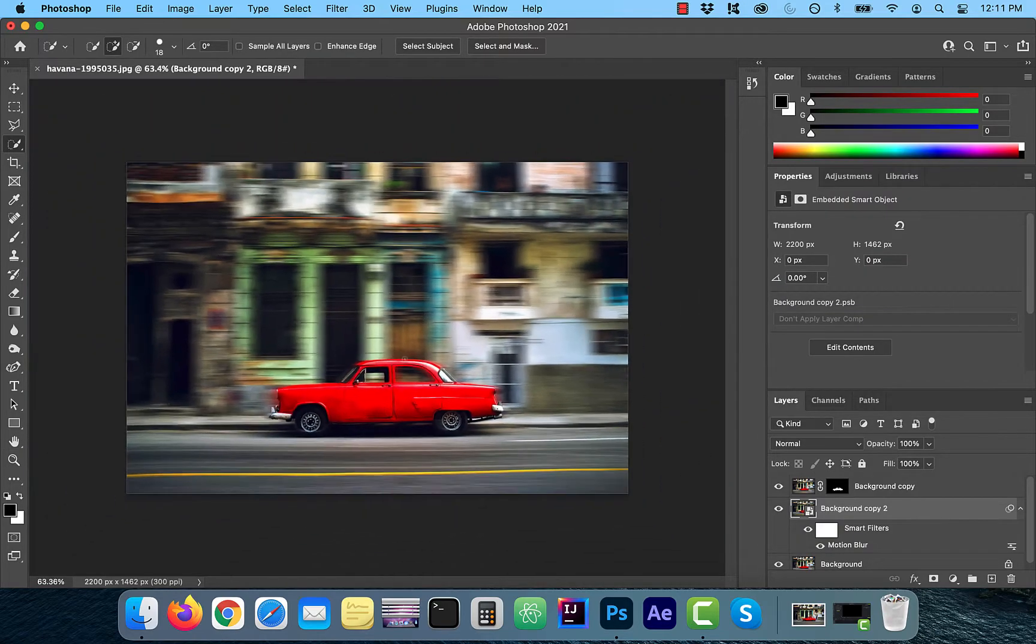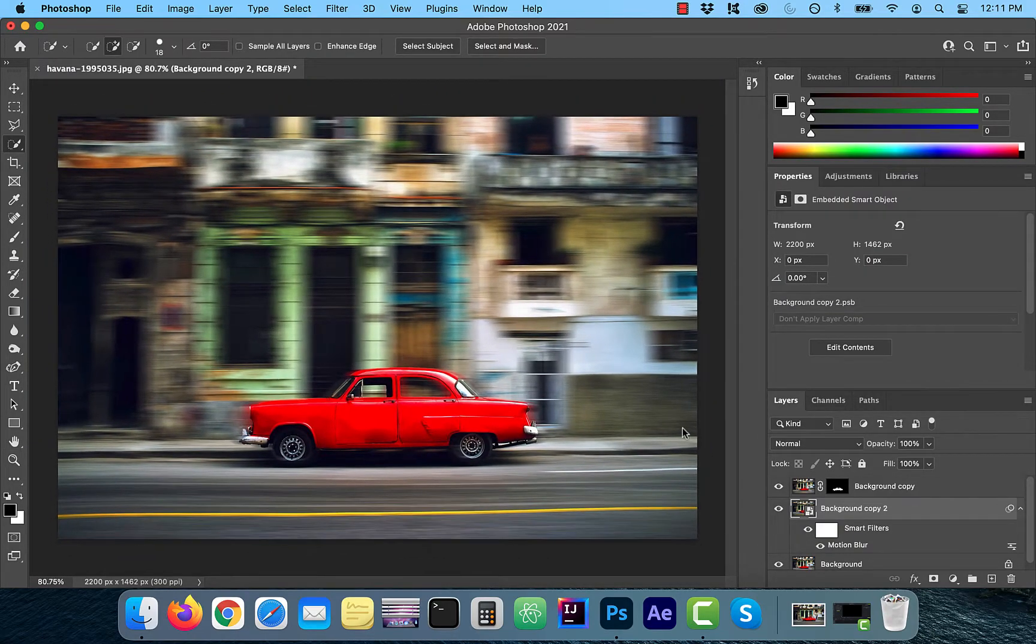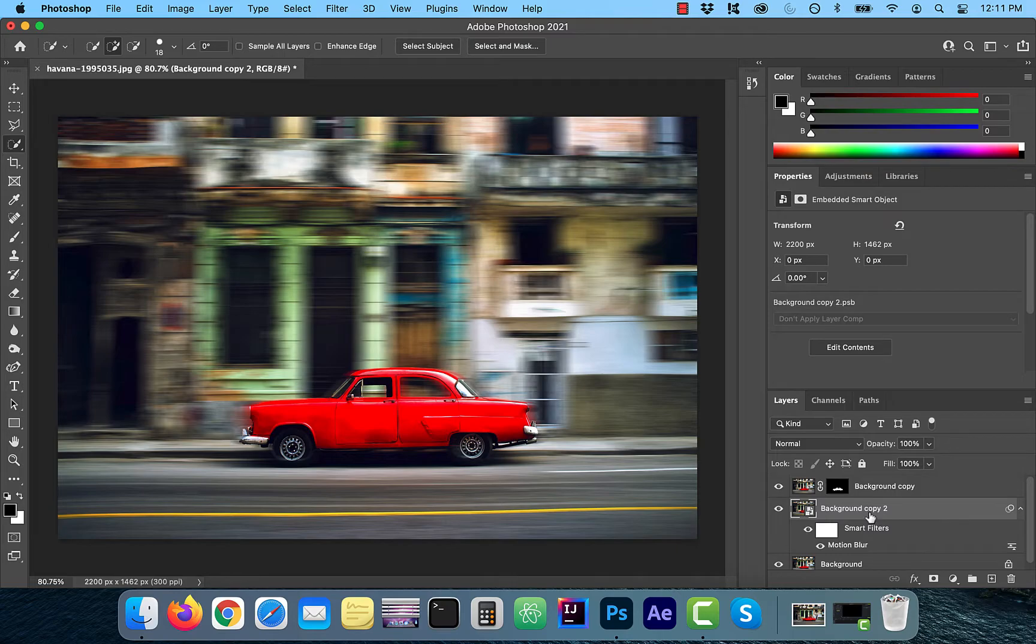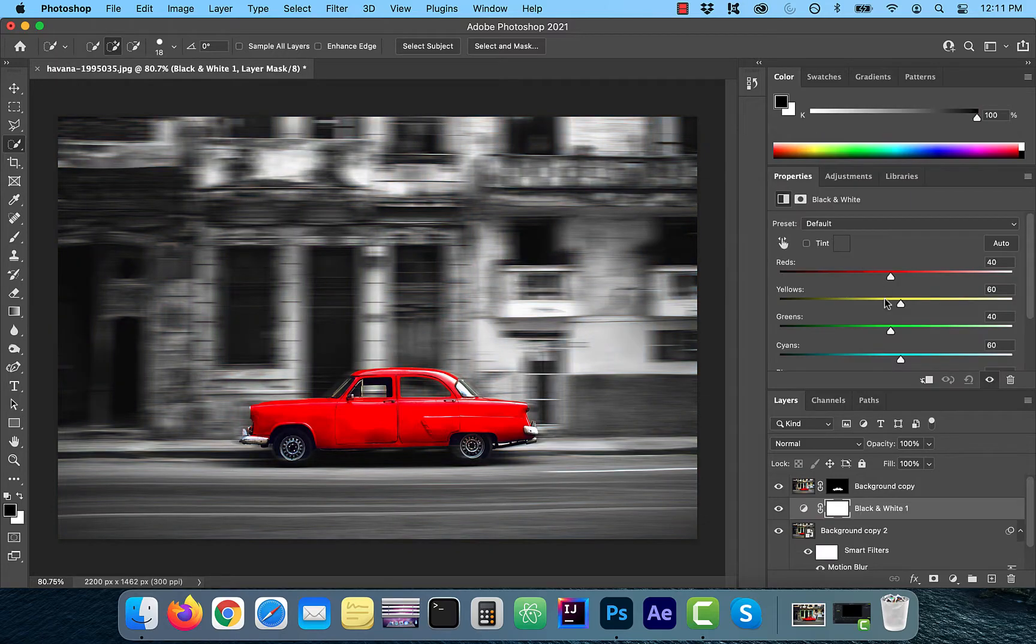Next, I want the red car to pop out, so I'll make the background layer black and white. The way you do that is by clicking adjustments and then click black and white.